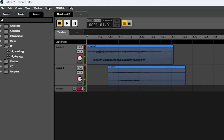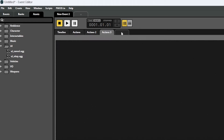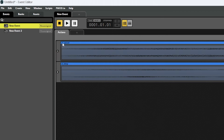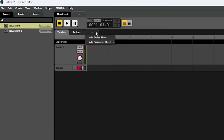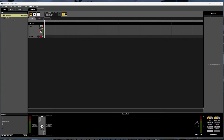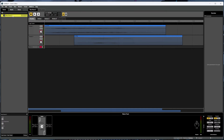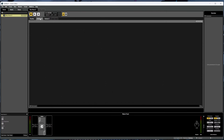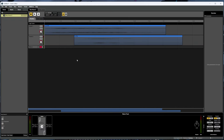One last thing to note here is that an event can have a mix of both a single timeline and any number of actions. We can add sheets to an event by clicking this plus sign here and selecting the type of sheet we want to add. We can only have one timeline, which is why it doesn't show up as an option in this event. But if we select our other event that doesn't have a timeline sheet yet, the option will show up there. And we can also have something called a parameter sheet, but we're going to cover that later in this video.